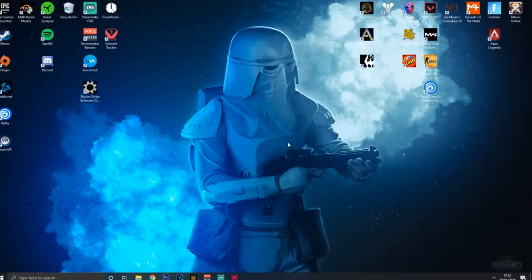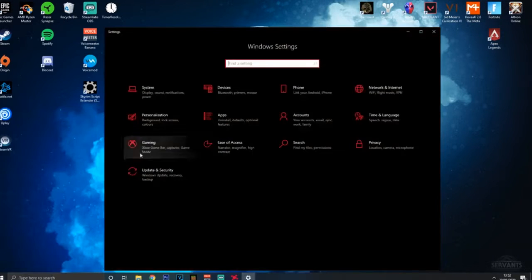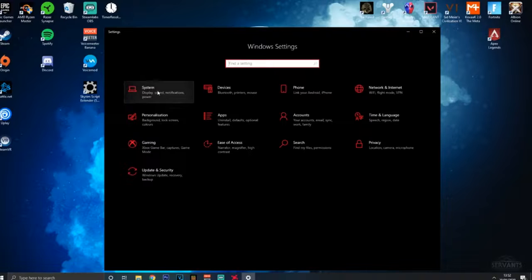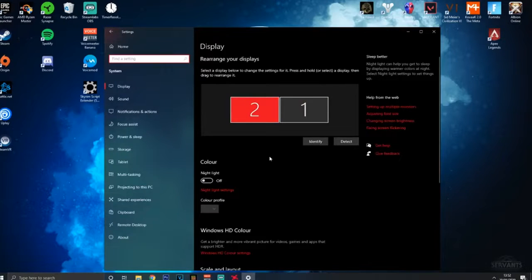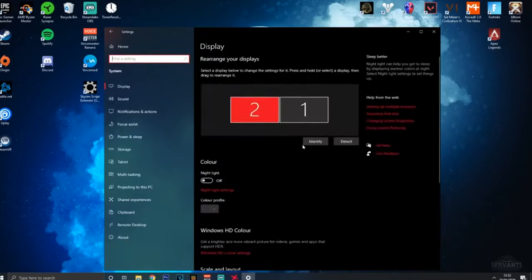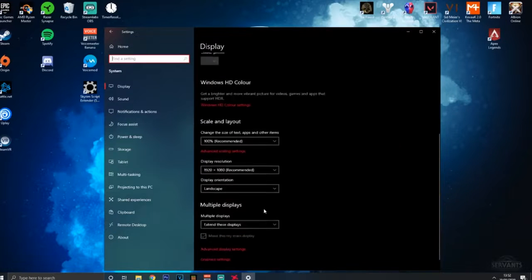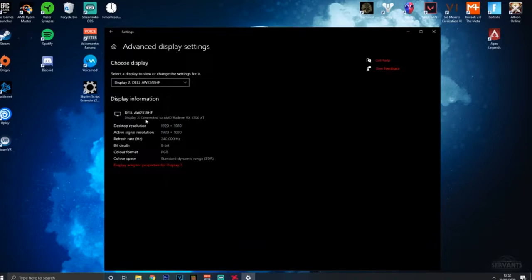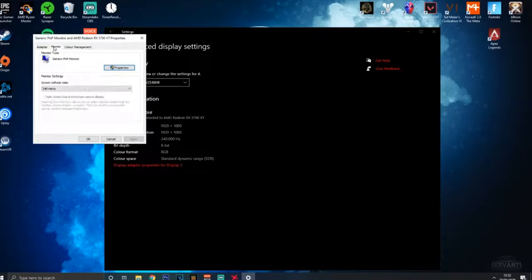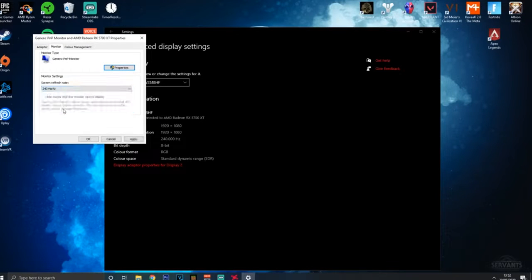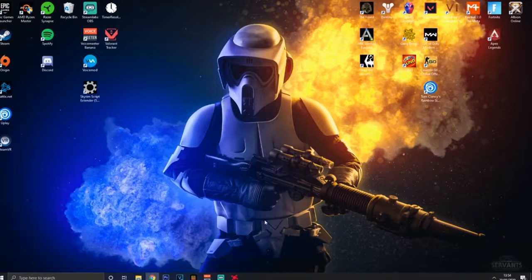Another thing you want to do is go straight over to your settings, go over to system. Another thing that can occur sometimes is that your FPS of your monitor may actually be taken down by the Windows settings. So you want to go into advanced settings, go into the display adapter, go down to monitor and just check that it's on the max hertz that it can be. Apply that, okay, and you can close it down.